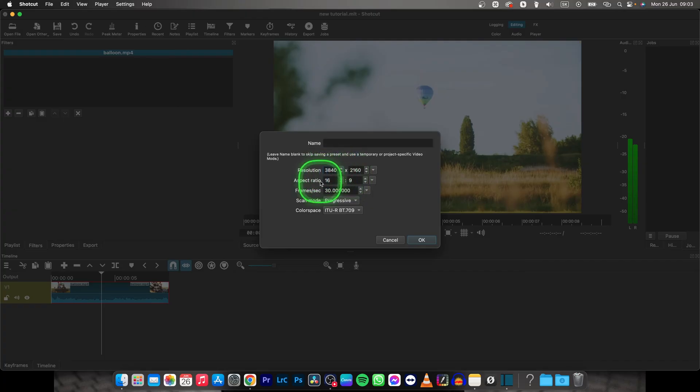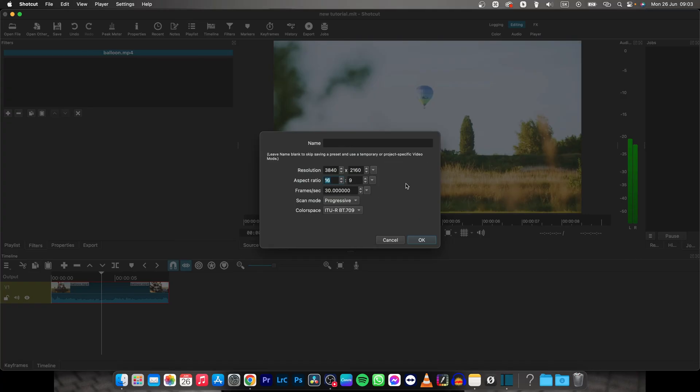So as you can see I can change aspect ratio now, I have 16 by 9. Let's say I want to make vertical video, so 9 by 16.